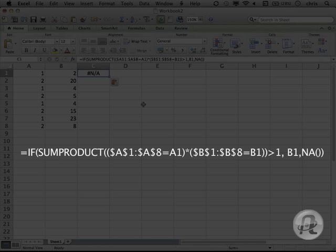Okay, we've got two functions here, the IF function and the SUMPRODUCT function. The IF is testing to see if the coordinate is repeated using the SUMPRODUCT function.